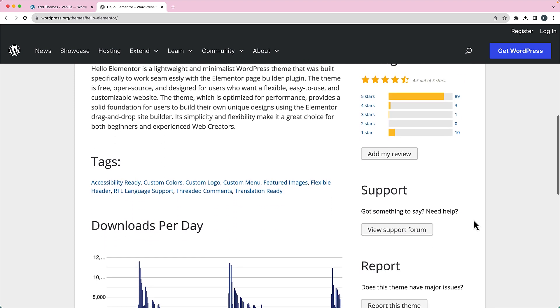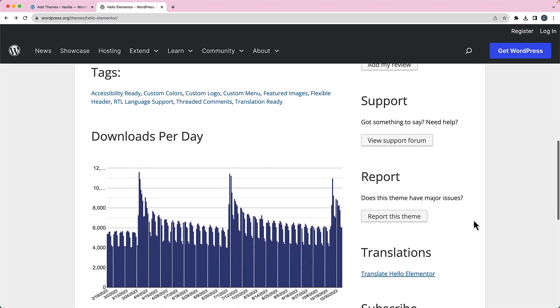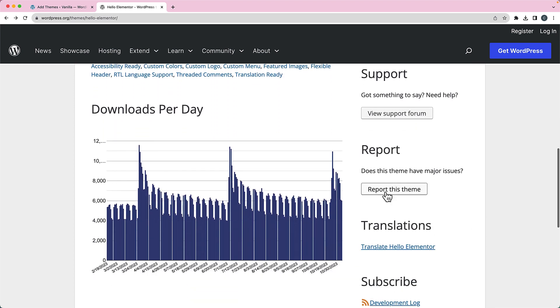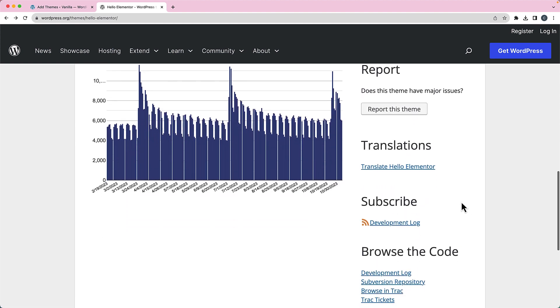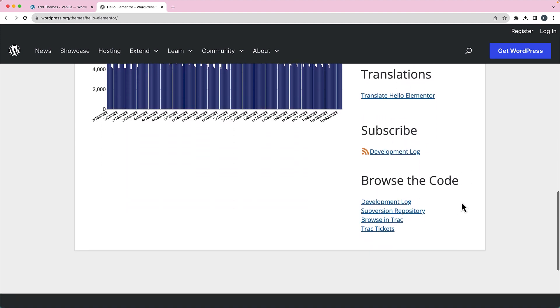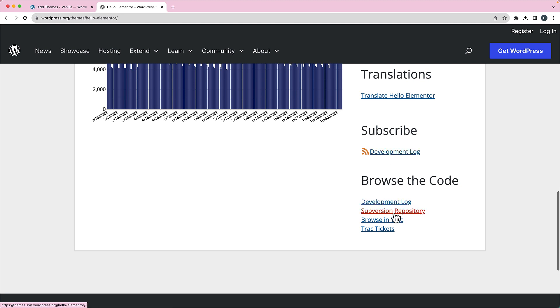The other thing that you can see here is you can report if there's any issues with the theme. And then you can also look at the development log, you can subscribe to the development log. So if it's a theme that you're installing and you want to see the latest updates about it, this is a little bit technical so you may not need to. But the other thing is that you can also look at the Subversion repository. Subversion is the tool that they use to track changes in the code. So again, a little bit technical, but you can see if you need to see an older version of the code for the theme, you can go in there to look at that.